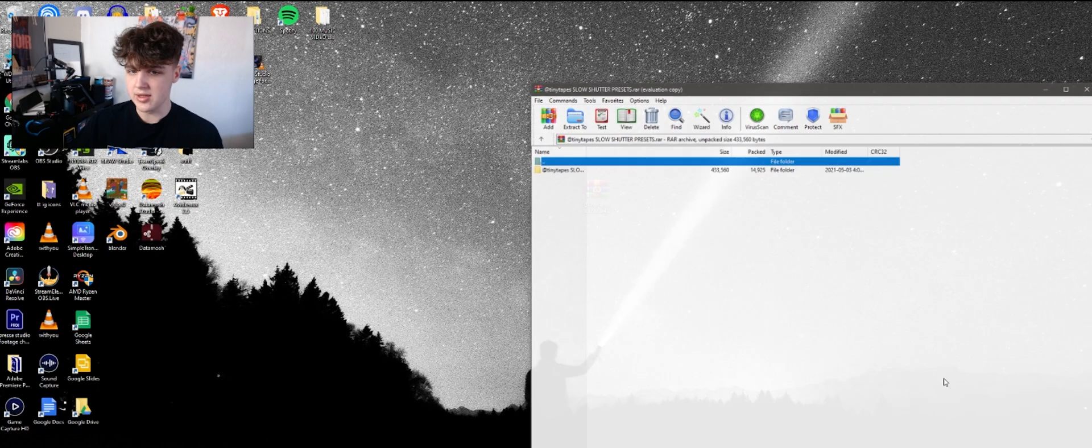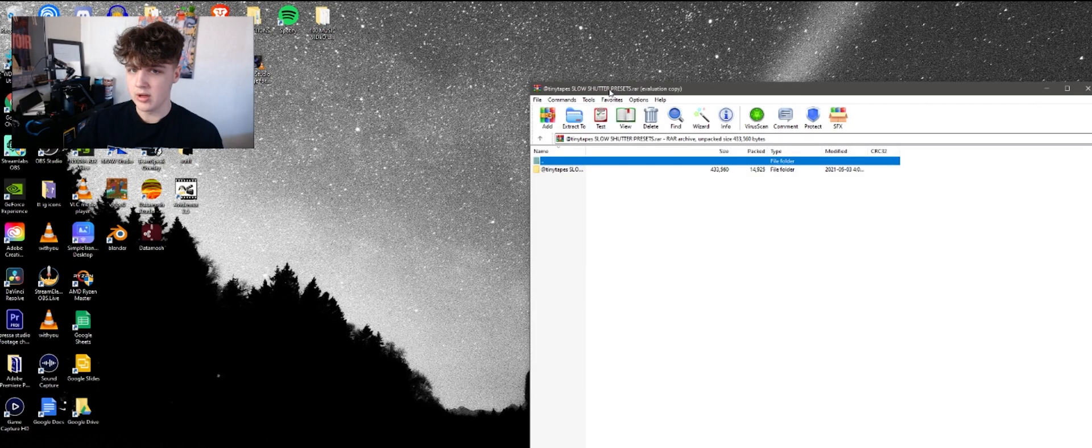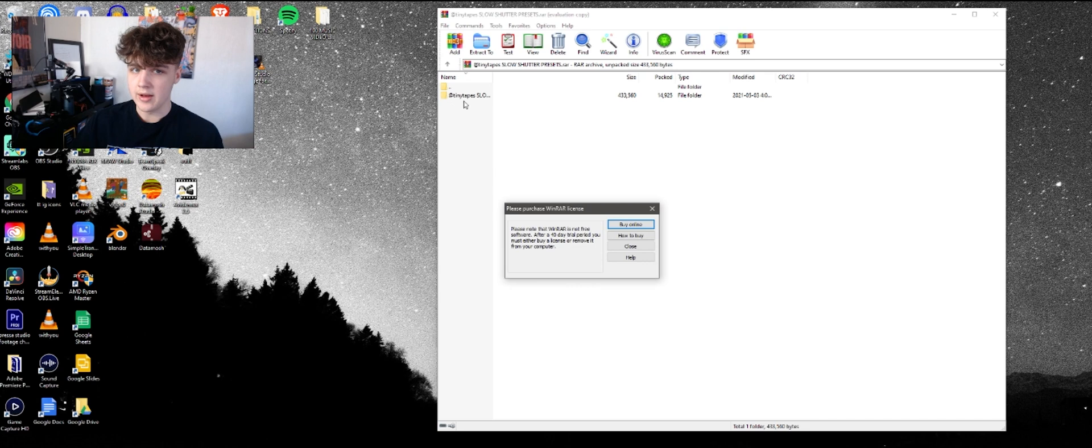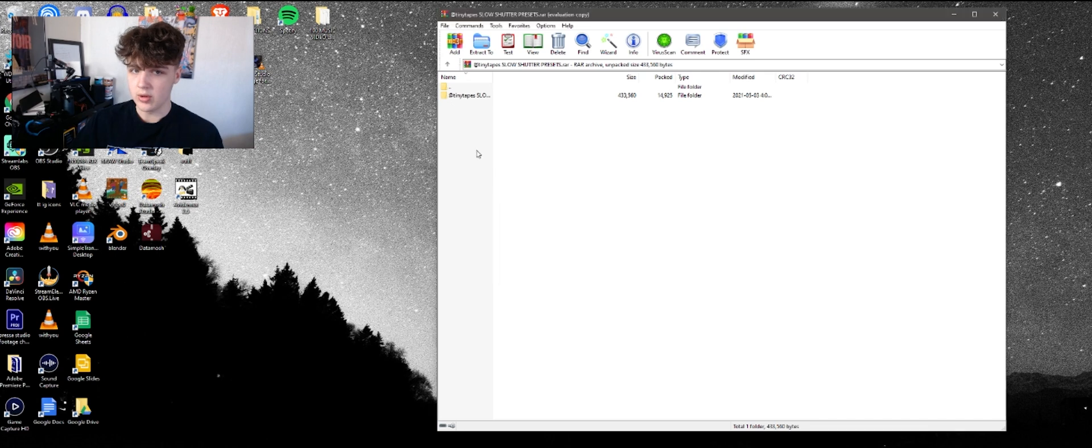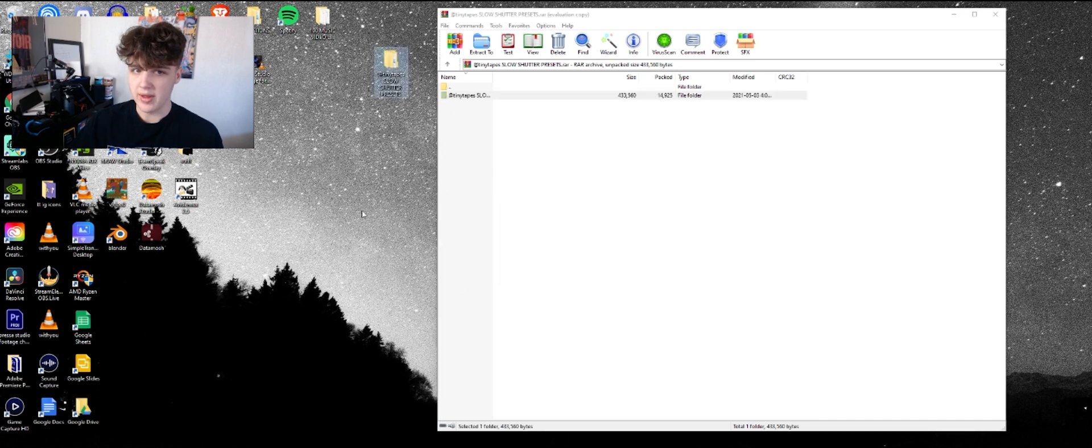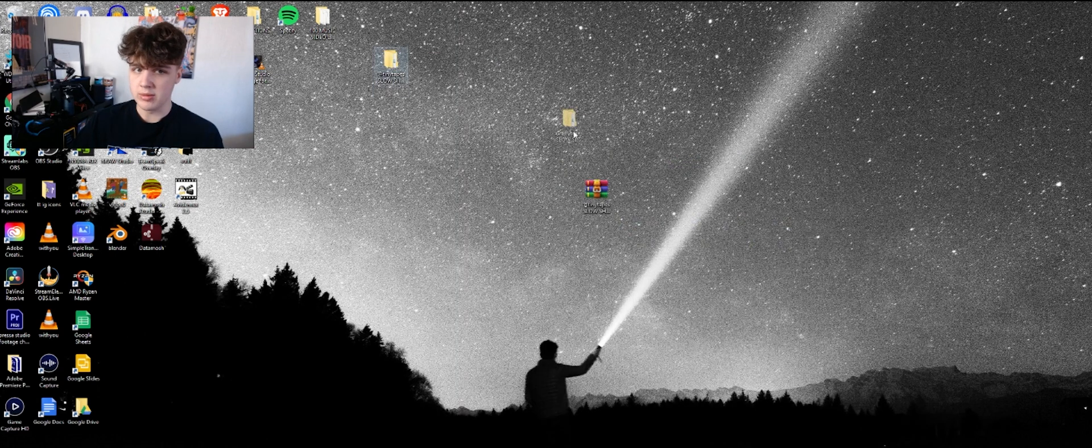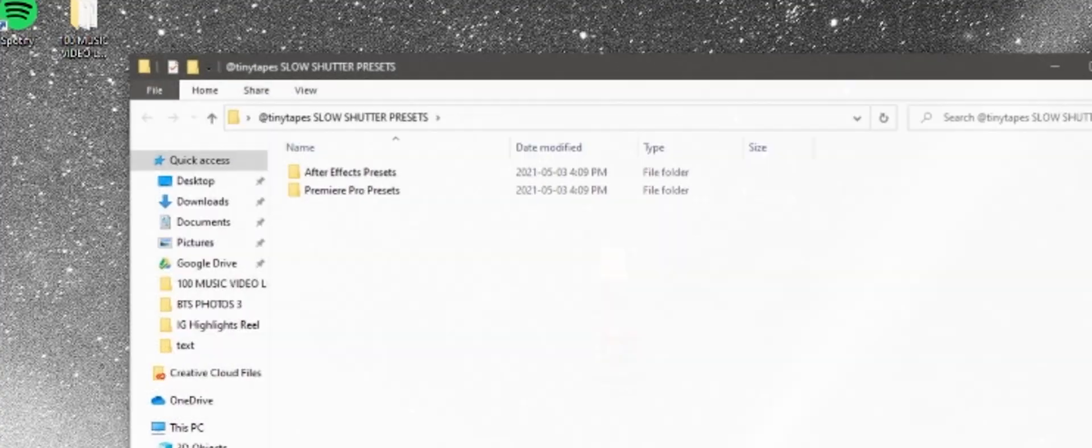So basically once you download it you're going to get something like this. Tiny tape slow shutter presets. You're going to open it up and then you're going to have this here. So the way it's going to work is you're going to drag and drop that. You can put wherever you want. I'm just going to put it on my desktop for the sake of this video.